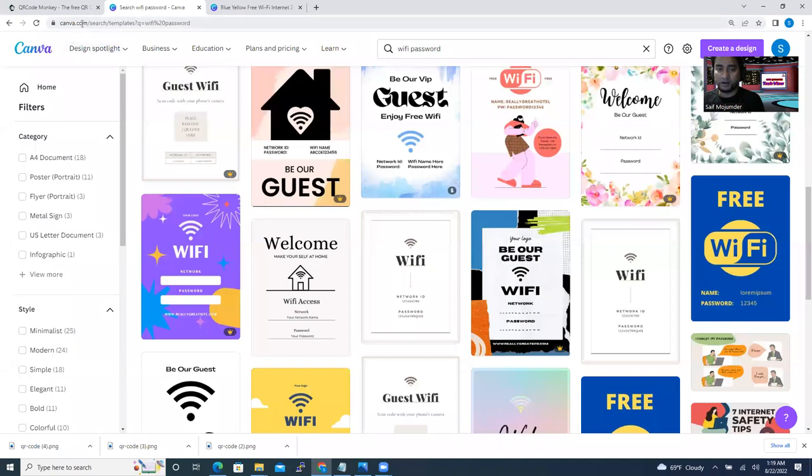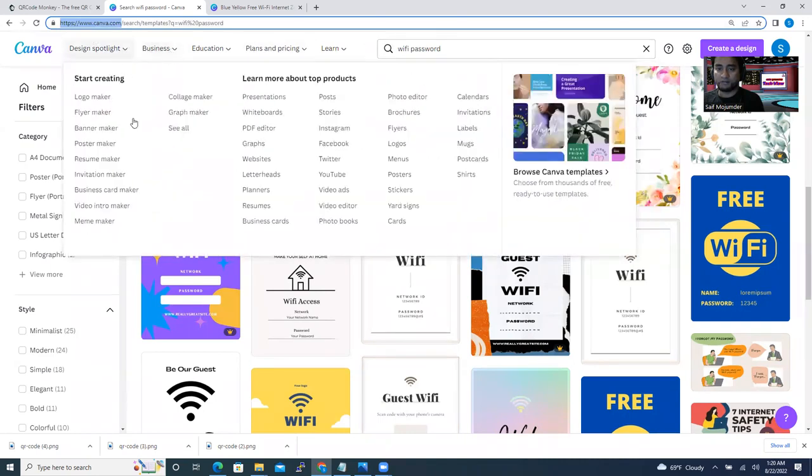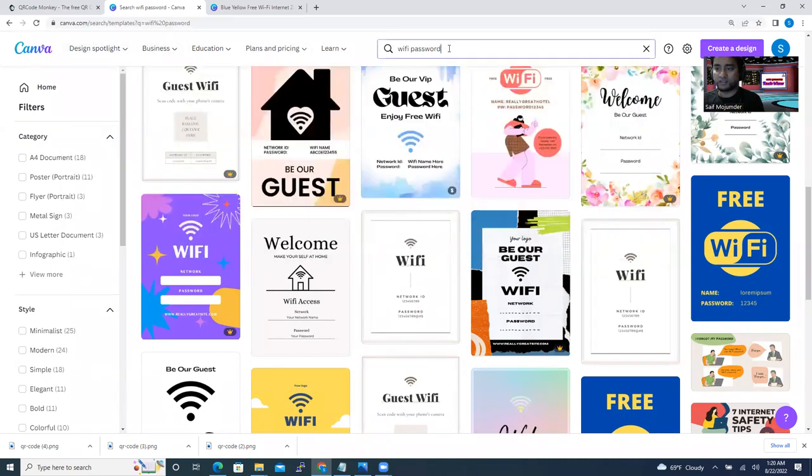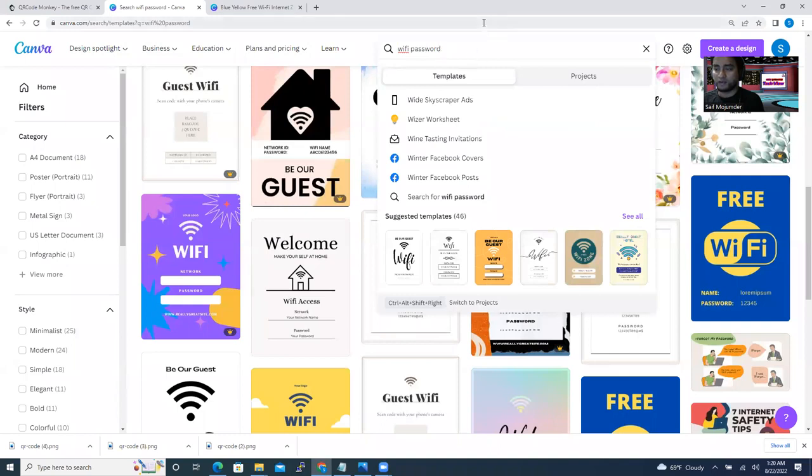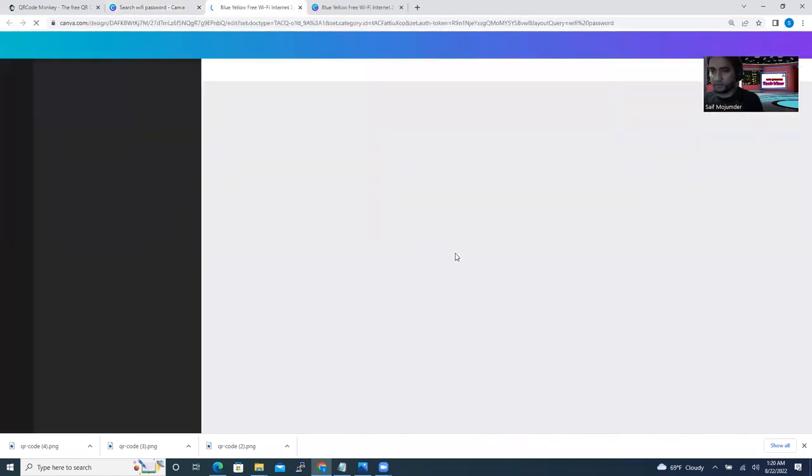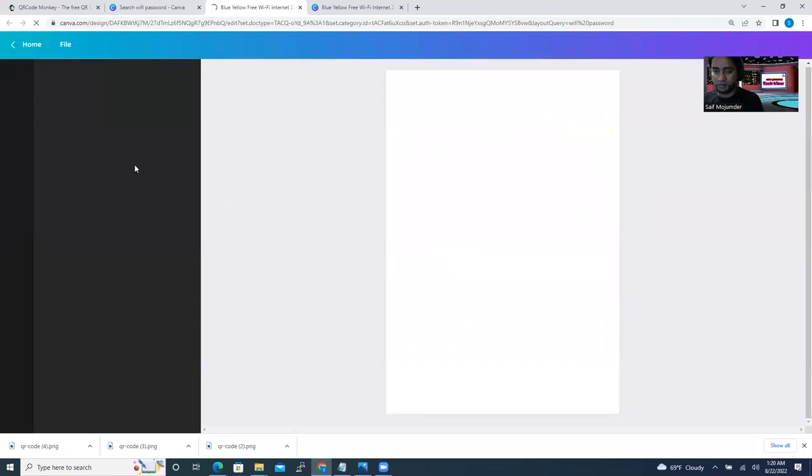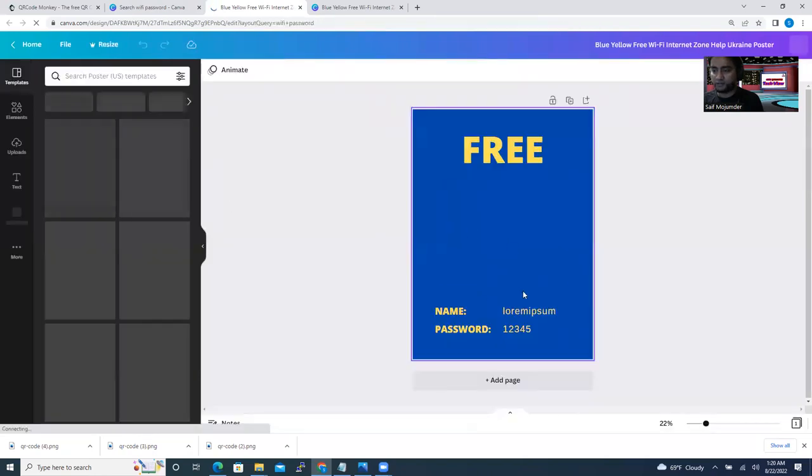Or you can buy some standing frame from Amazon or somewhere. And then you can make some design also. How can you make a design? Canva.com. If you log in there, they have a lot of designs. You can search it like Wi-Fi password template. Just Wi-Fi password and then search it. Then maybe you're going to get this thing.